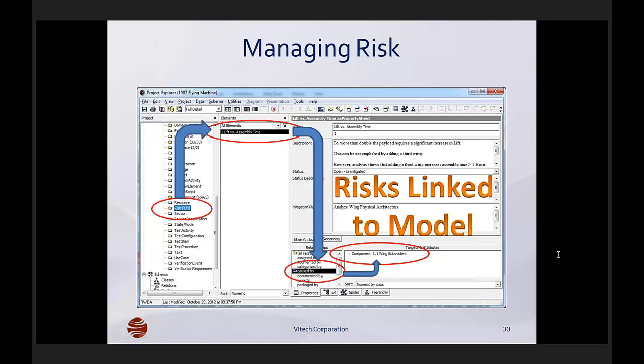If you contrast that with a model-based systems engineering approach, with all of the elements of the systems activity in a single shared repository, then the changes immediately propagate to each diagram and each document and the artifacts that make up the system.